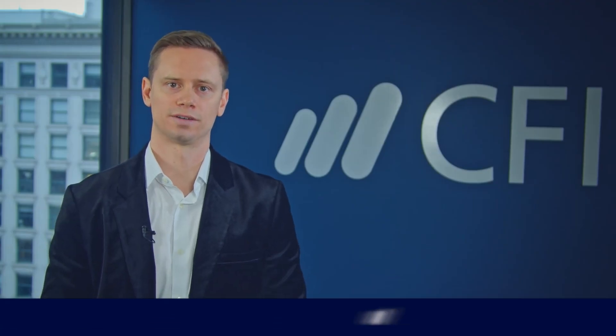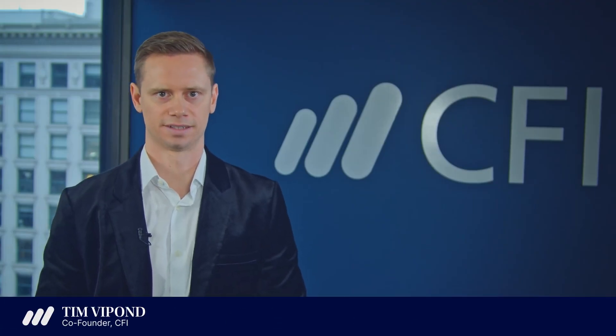I'm Tim Veipond, co-founder of CFI. Welcome to Capital IQ Fundamentals.